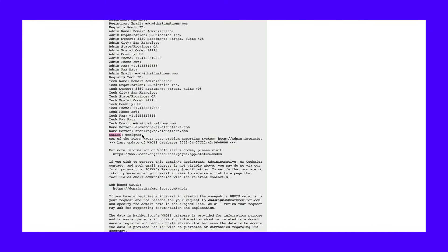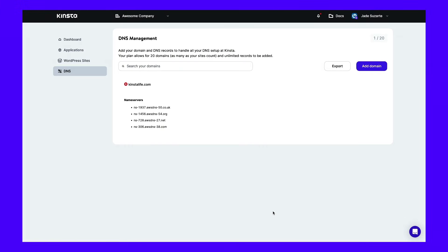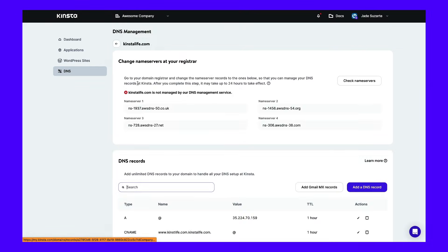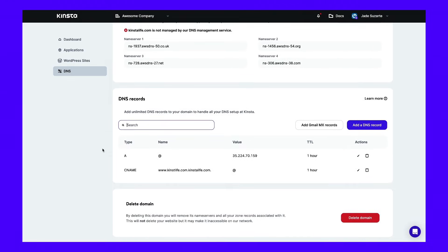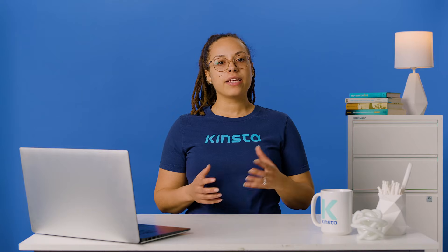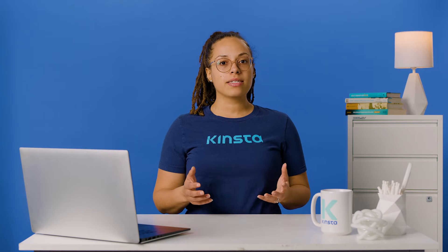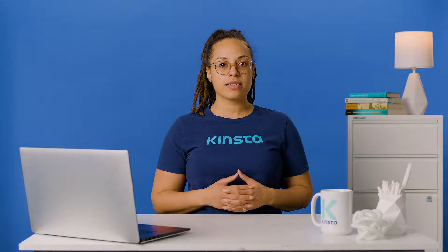If you're a Kinsta client, you can access your DNS records from your MyKinsta dashboard. Select the DNS tab, followed by your domain name. In the DNS records section, check to see if there's a DNSSEC record, then go ahead and delete it. If you're unable to access or edit your DNS records, we recommend contacting your hosting provider for assistance.